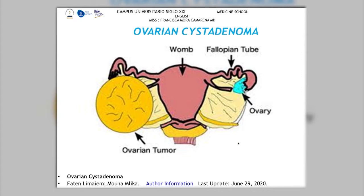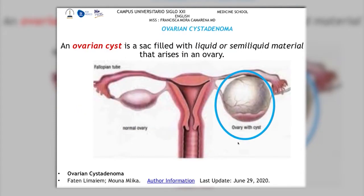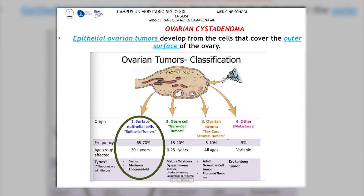The first thing is to define what is an ovarian cyst. A cyst means a sack filled with liquid or semi-liquid material that arises in an ovary. As we can see, we have different views of the normal ovary and the sack growing in this part, which could be very round or in a different shape. This cyst generally develops from the epithelial ovarium — all those cells covering the outer surface of the ovary.